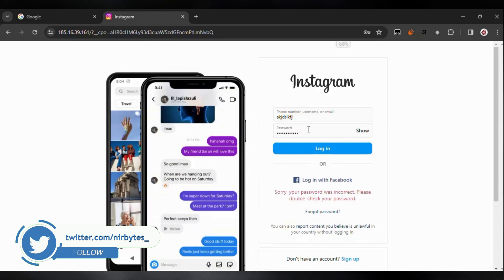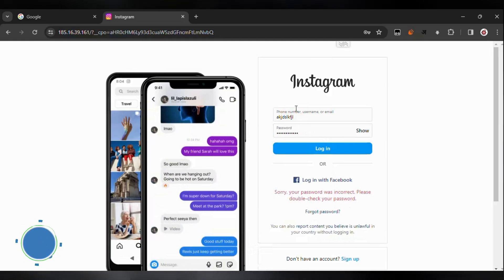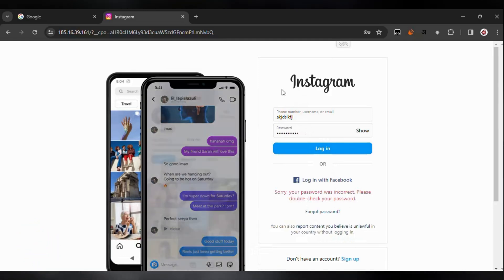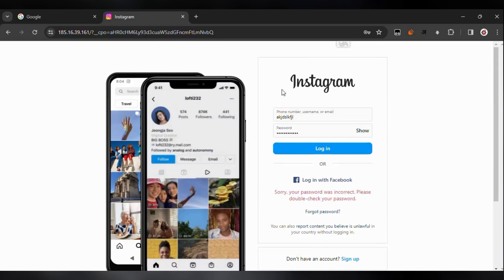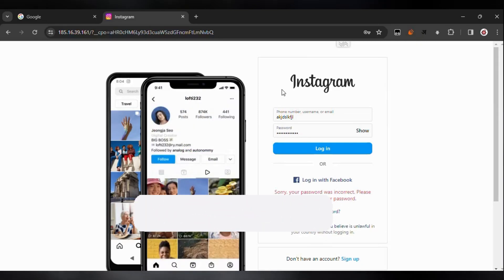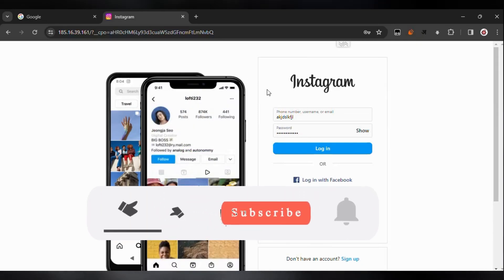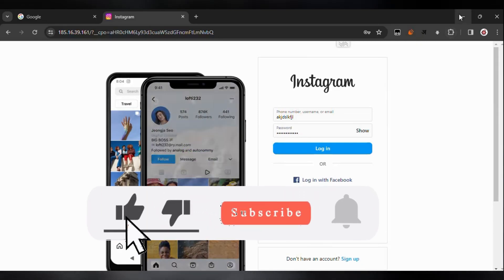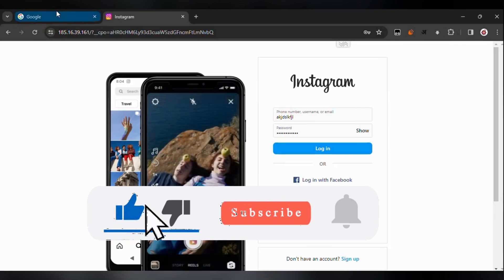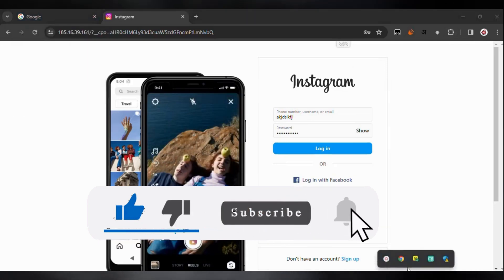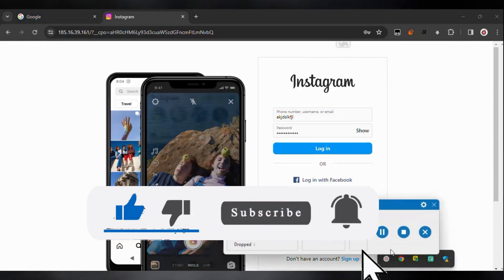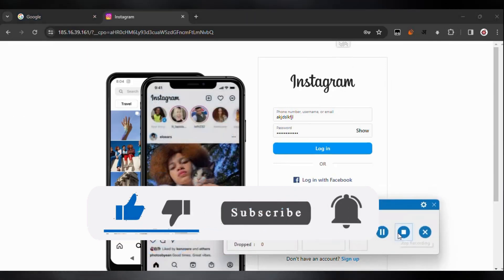That's the technique for how to unblock Instagram at your school or anywhere else it's blocked. If this video helped, hit the like button, and if you're new here, hit the subscribe button. I'll see you in the next one.